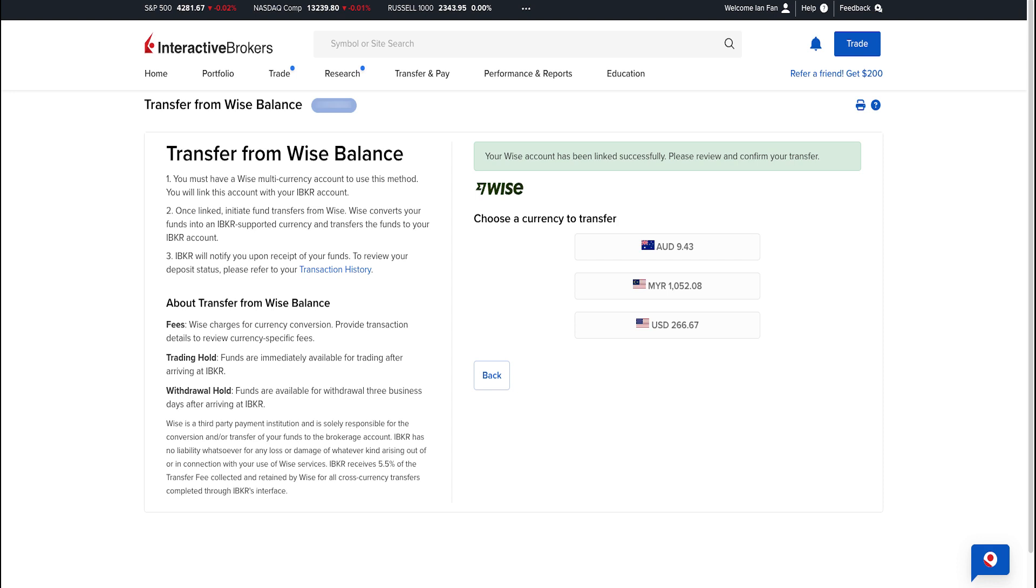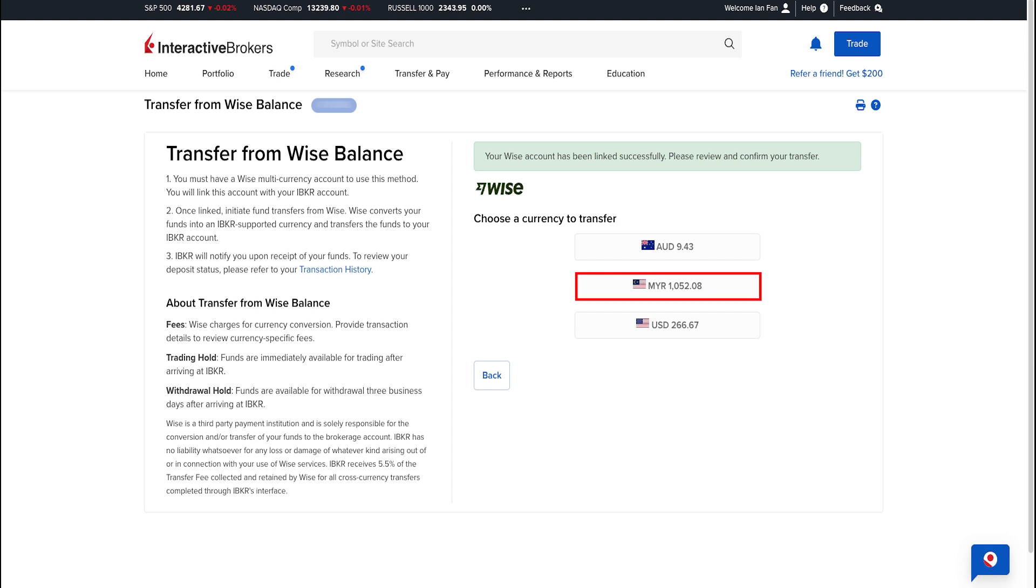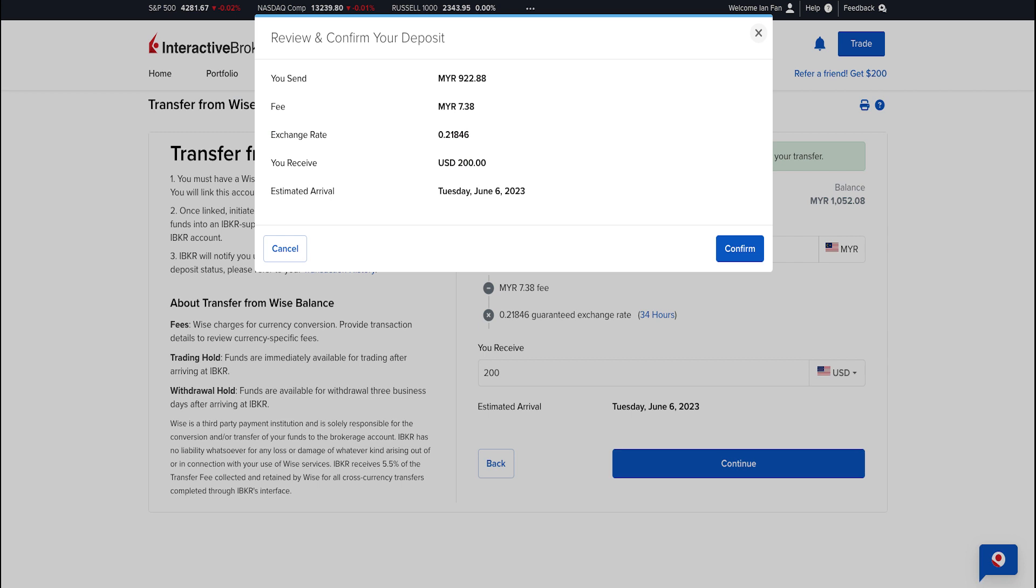Next, choose a currency to transfer. I have three currencies set up in my Wise multi-currency account, and in this video I'm going to transfer from my Ringgit account or MYR account. Then enter the amount you want to send and receive. Here I'm sending 922.88 Ringgit after deducting the fee, which is 7 Ringgit and 38 cents, and factoring in the exchange rate. So I'll receive $200 US dollars in my Interactive Brokers account. Click Continue.